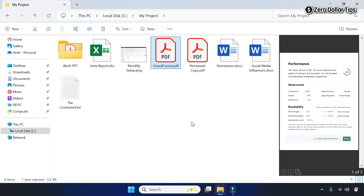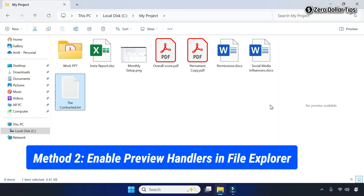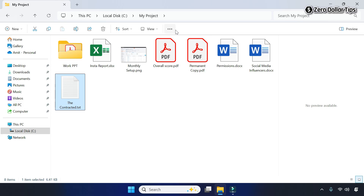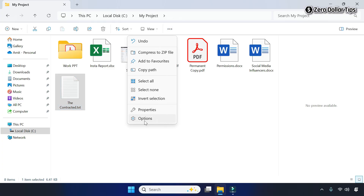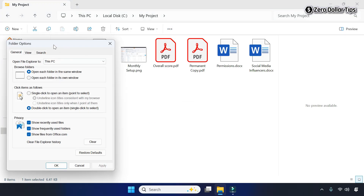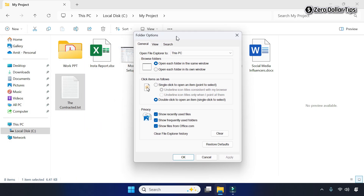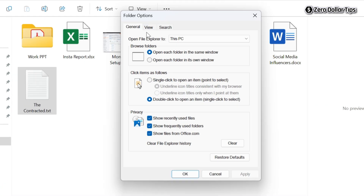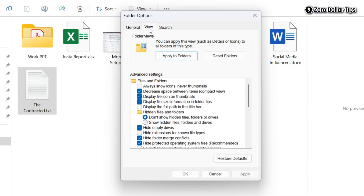In case this method is not working for you, follow the next method. Go to the three-dot icon, then go to Options. On the Folder Options dialog, go to the View tab and under Advanced Settings, make sure the option 'Always show icons, never thumbnails' is unchecked.